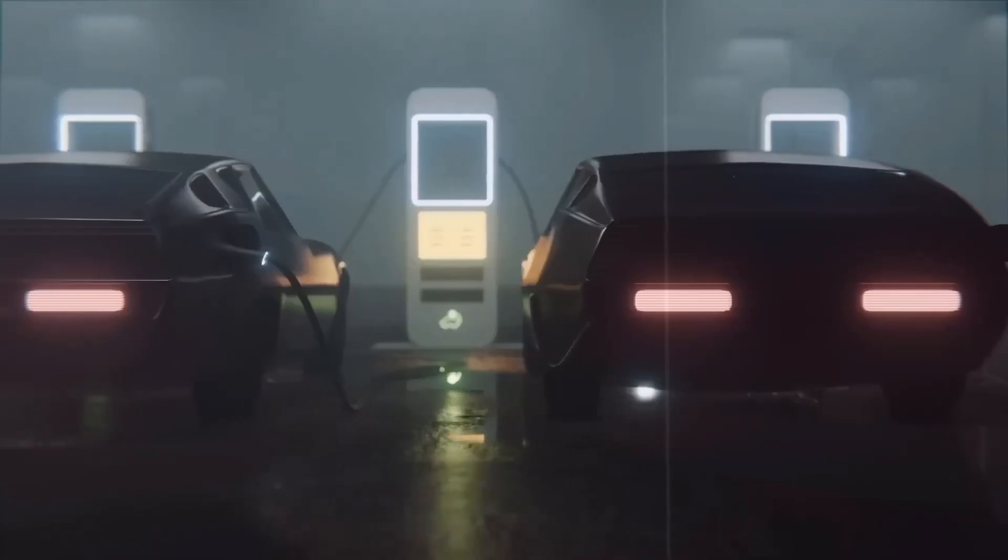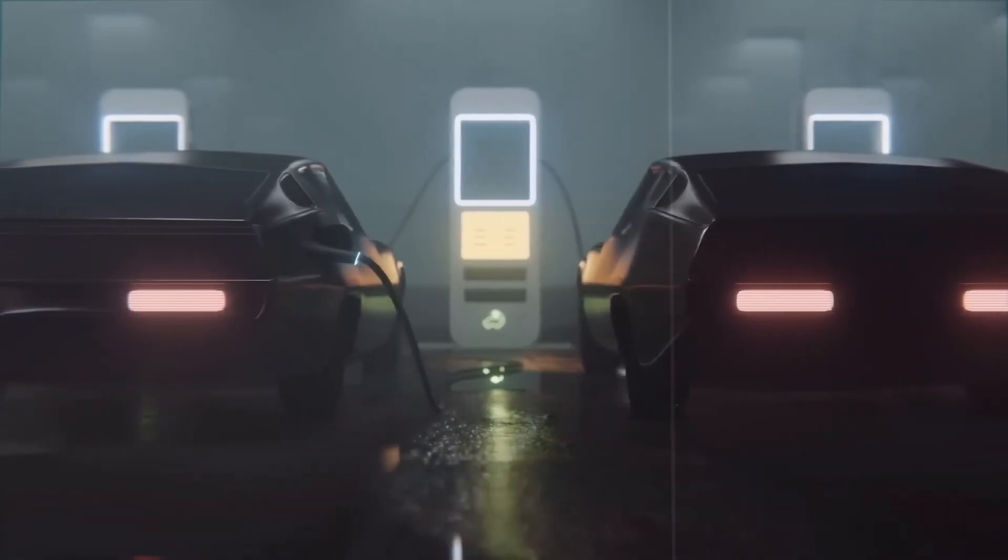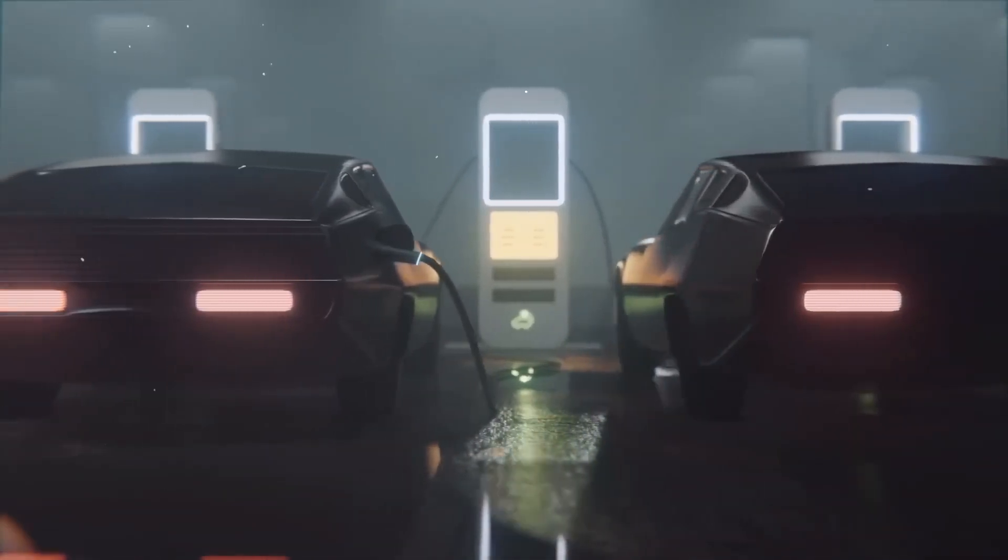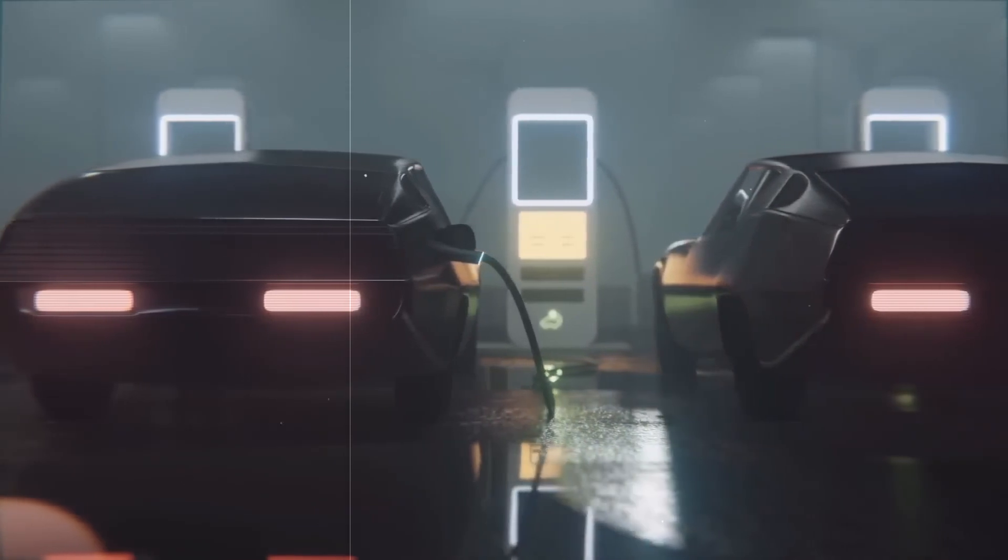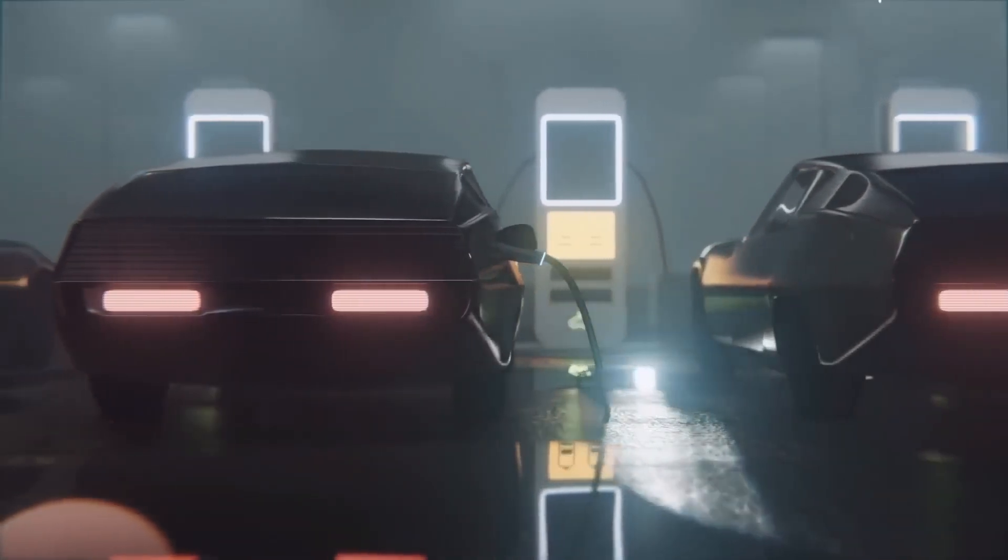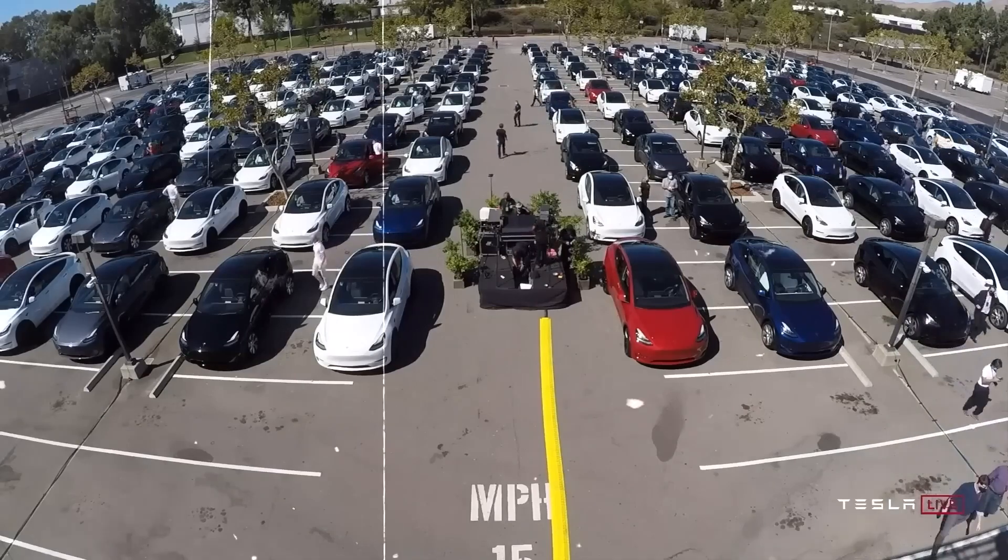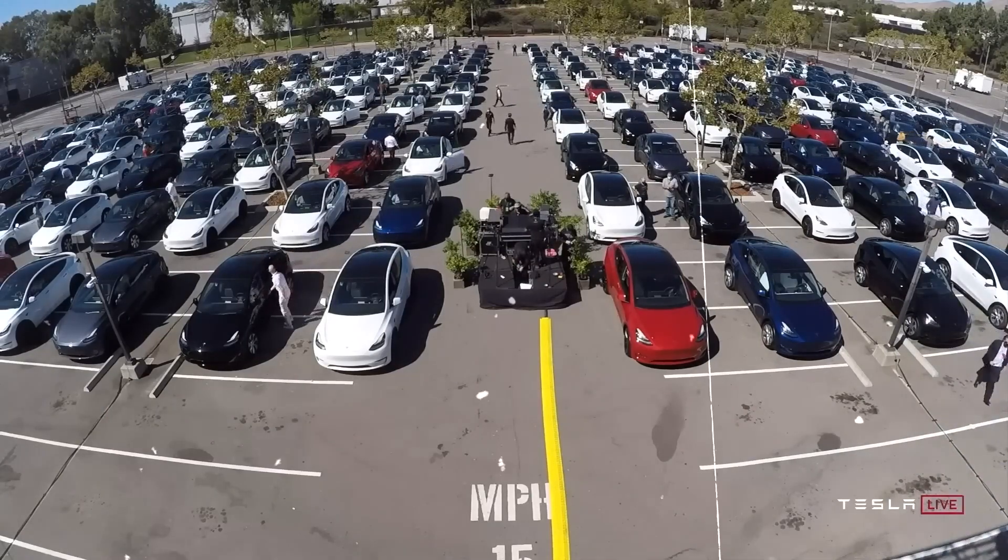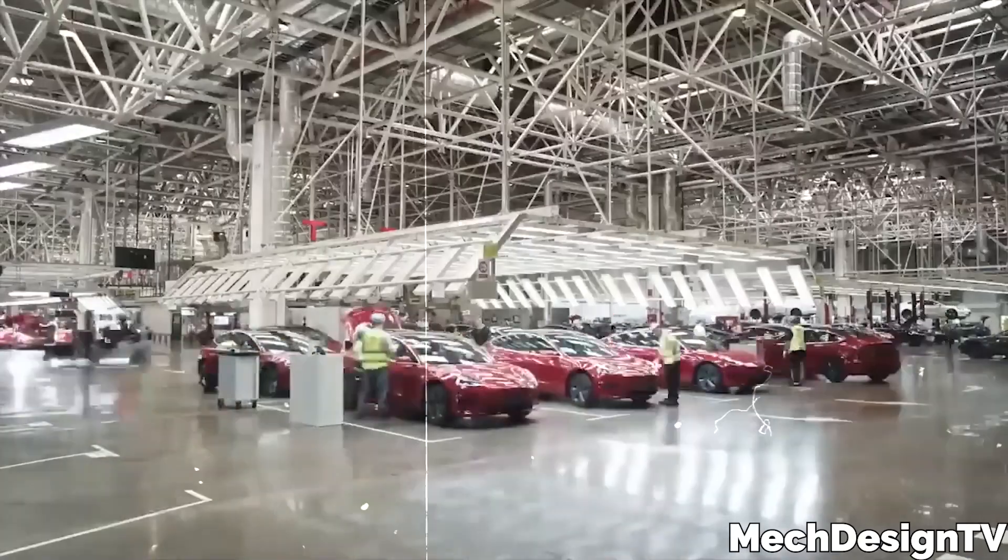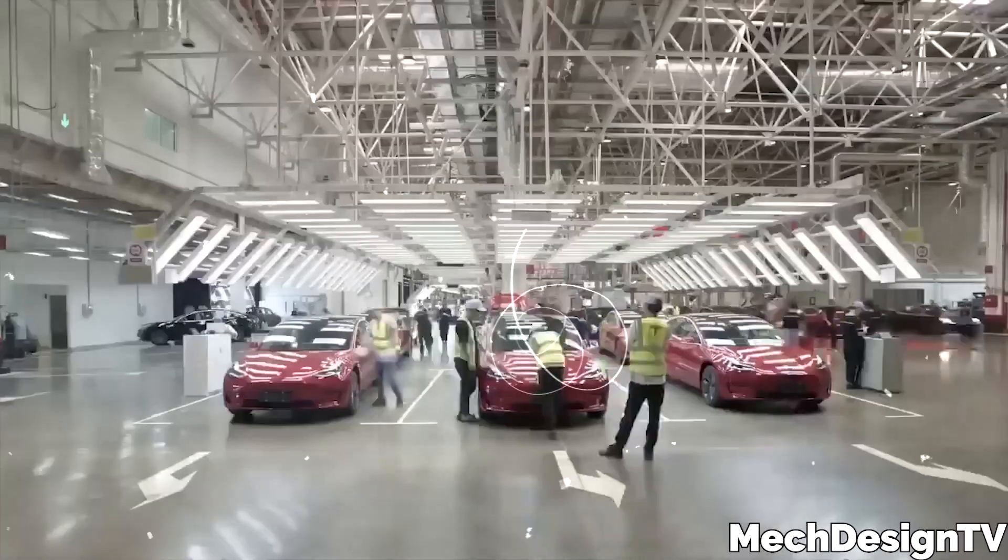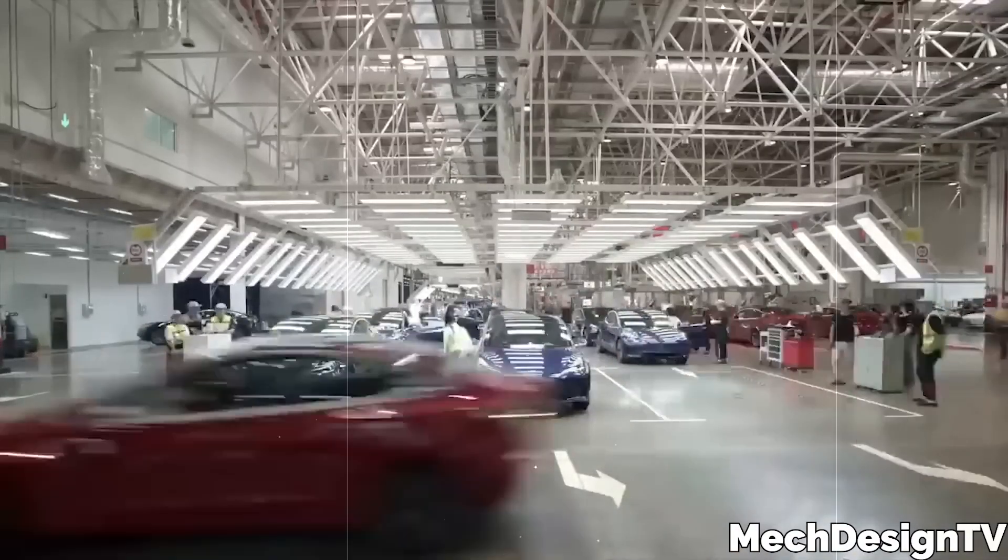With advancements in hydrogen storage and infrastructure, hydrogen engines have the potential to become a viable alternative to conventional engines. They offer quick refueling times and can be integrated into various vehicle types, including cars, trucks, and even heavy-duty transportation. The development and adoption of hydrogen engines can play a significant role in transitioning the automotive industry towards a sustainable future.